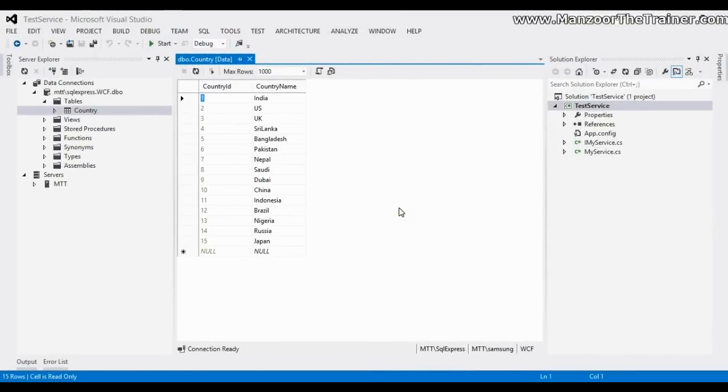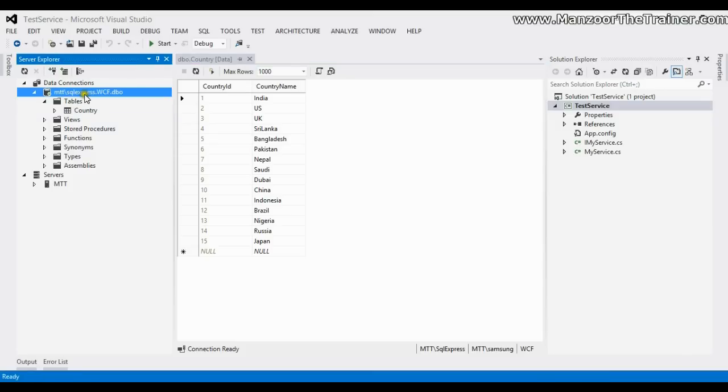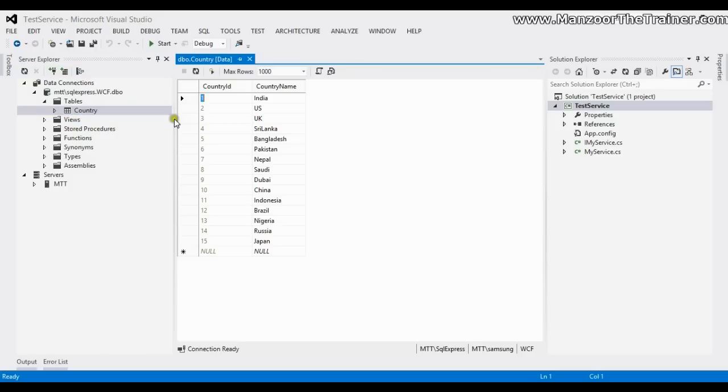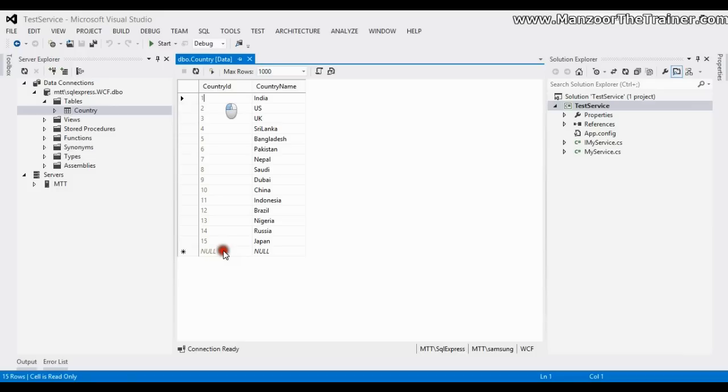Hello everyone, in this video let's try to do something real-time. I have a database called WCF and in that I have a table called Country where I have Country ID and Country Name. Country ID is an auto-incremented column and Country Name - I have inserted few countries.